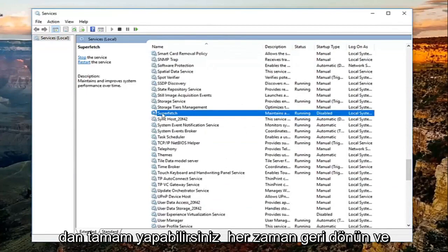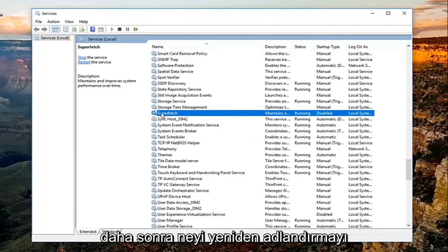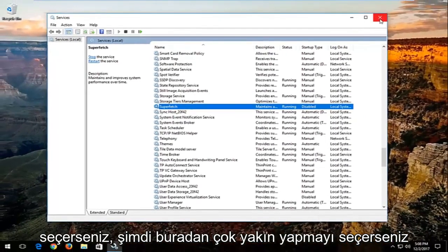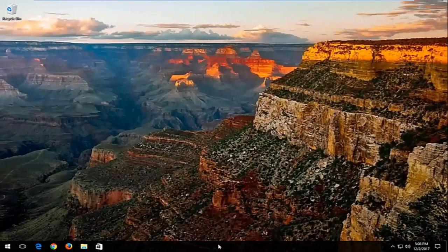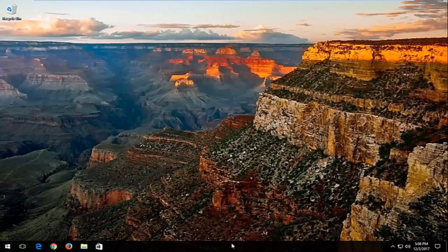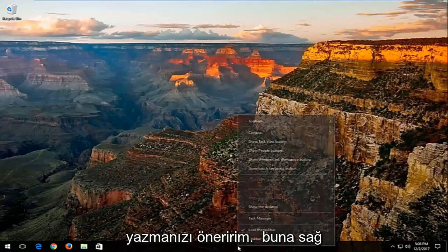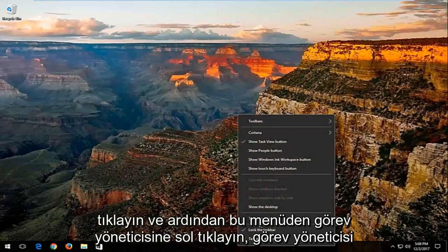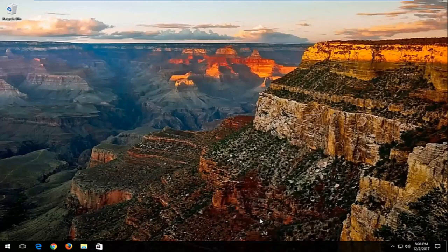You can always go back and re-enable it at a later time if you choose to do so. Close out of here. Now I'd recommend going and right clicking on your taskbar — which is basically the bar typically along the bottom of your screen — and then left click on Task Manager from this menu.